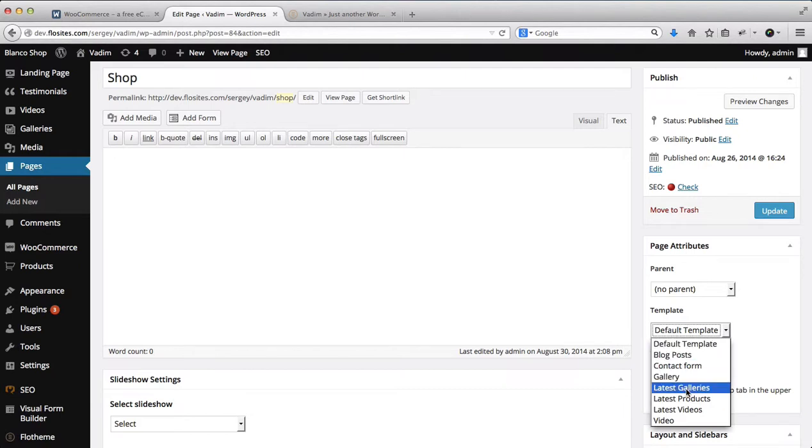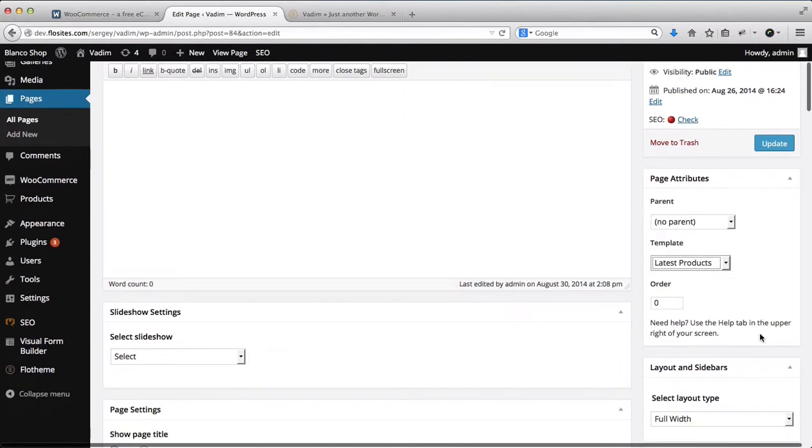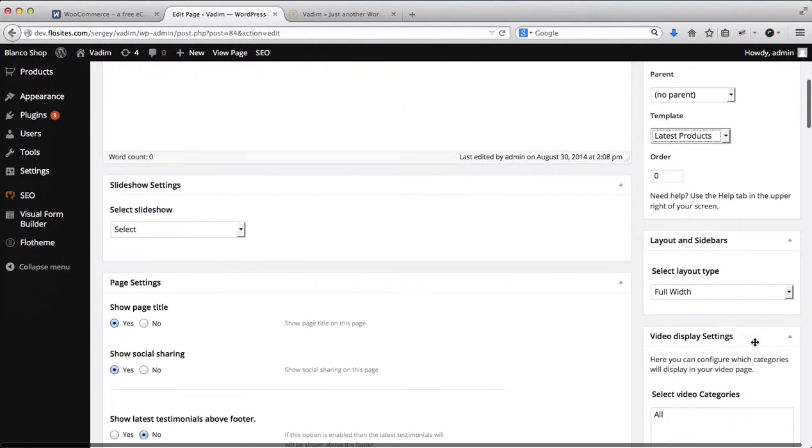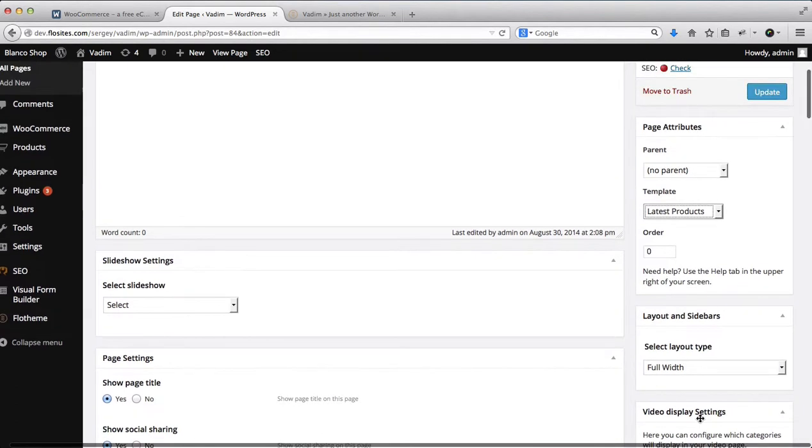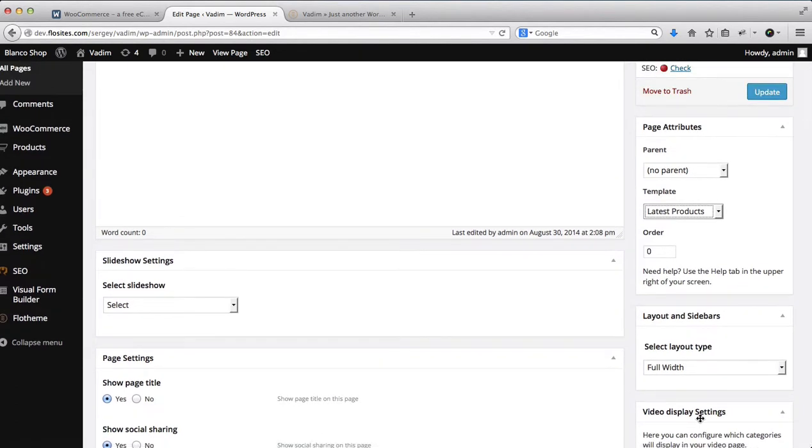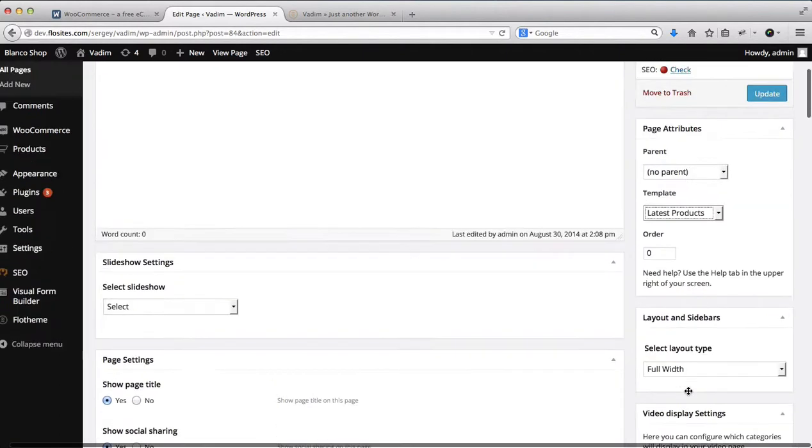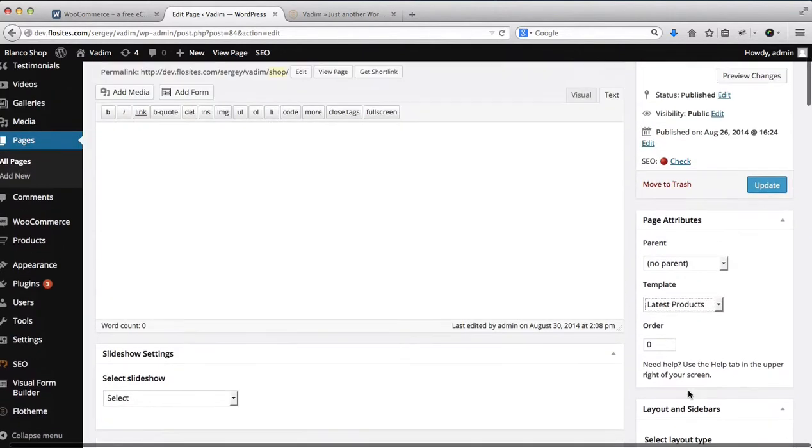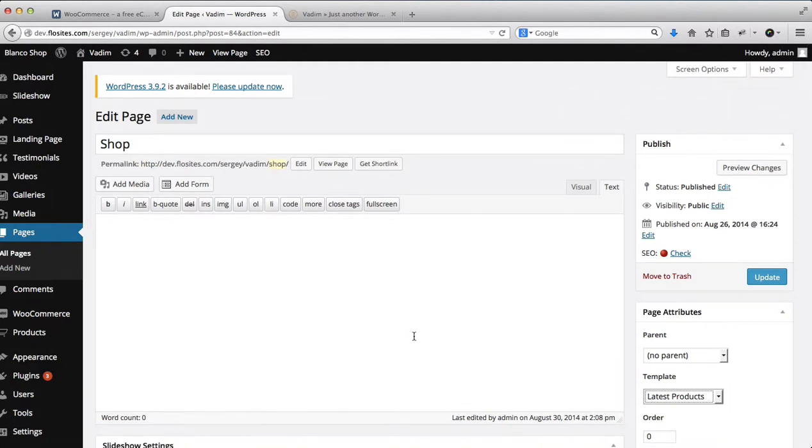You'd want to give it this latest products template and then you select the actual product type or the product category that you want to feature there. For example, if you'd be selling books or t-shirts or anything like that, you can always select the specific product type to display within a product page. But at this point, it's not necessary to select latest products.